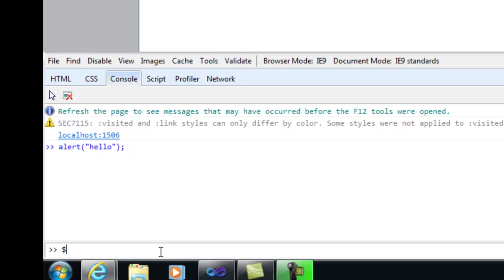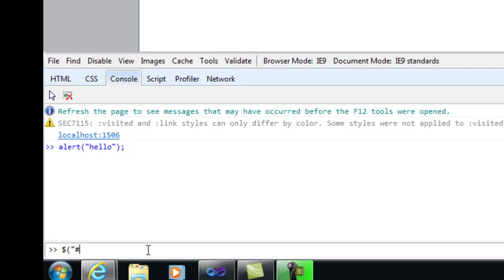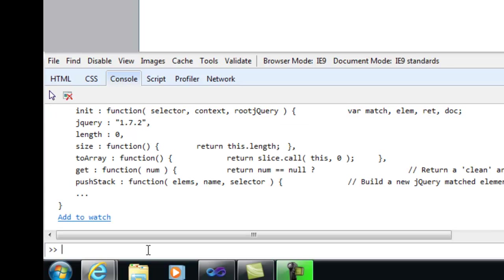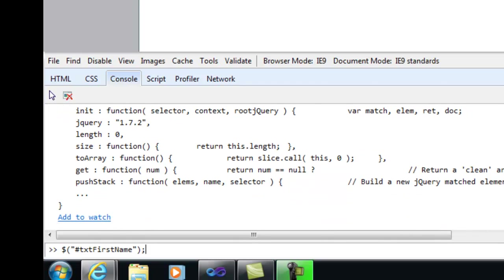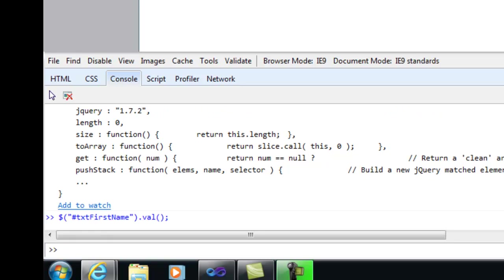Now jQuery does a lot of things, but one of the most important things that it does and something that's very applicable to what we're doing today is it allows you to select things out of the page or select elements out of what's commonly referred to as the DOM, which is just the page. The way that it does that is it has these things called selectors. It has a lot of selectors. Two that you should be very familiar with are the ID selector and the class selector. ID selectors begin with a pound and class selectors begin with a period. So with our first name text box here, because we gave it an ID of txt first name, we should be able to select it by that ID with jQuery.